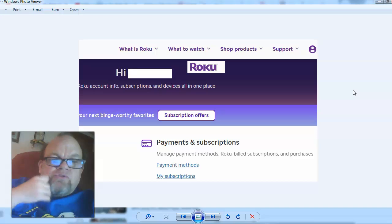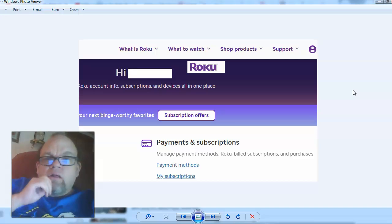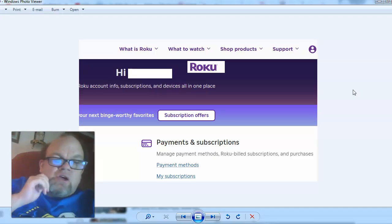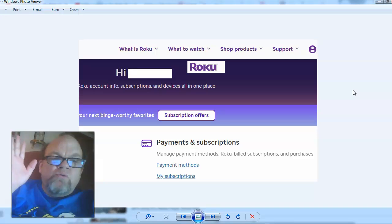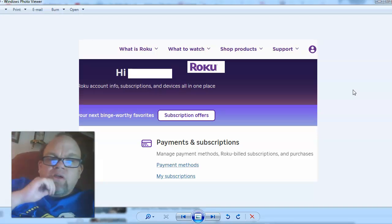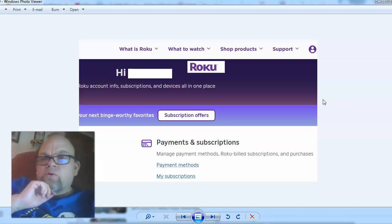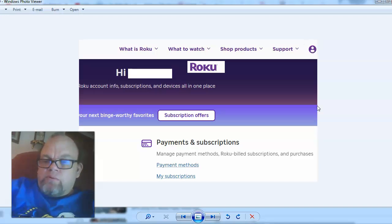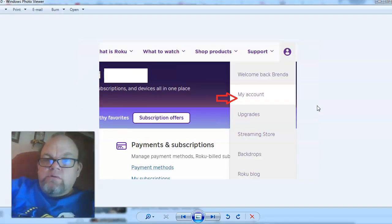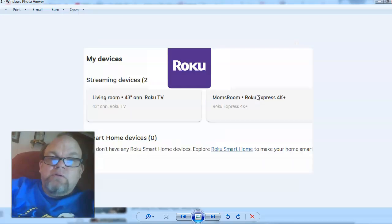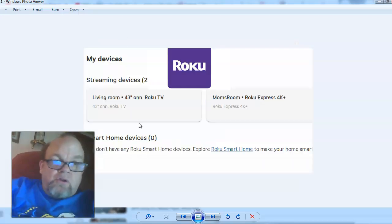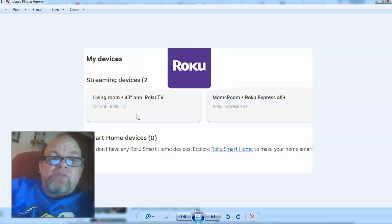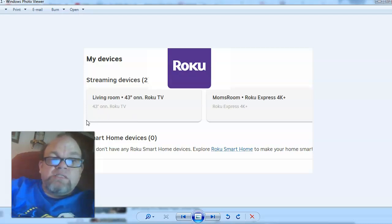Roku would be the third one I'd be concerned about. Just go to roku.com on your tablet, computer, or phone, and then click on this little person right here on the upper right. Then click on my account and scroll down all the way to the bottom.